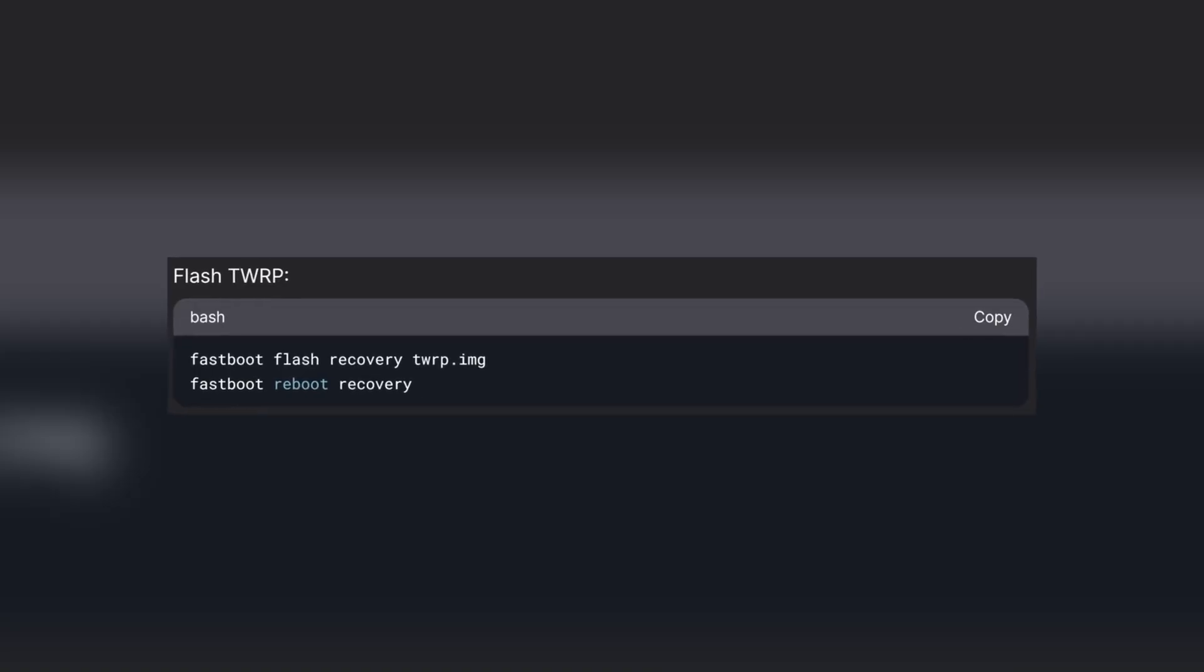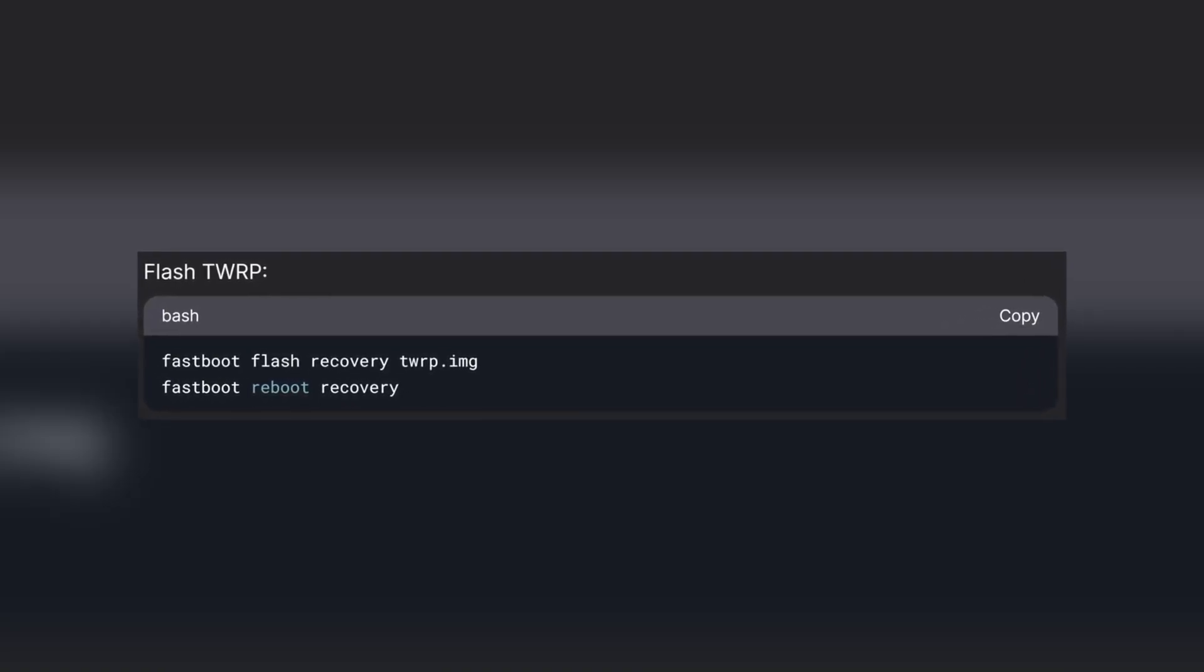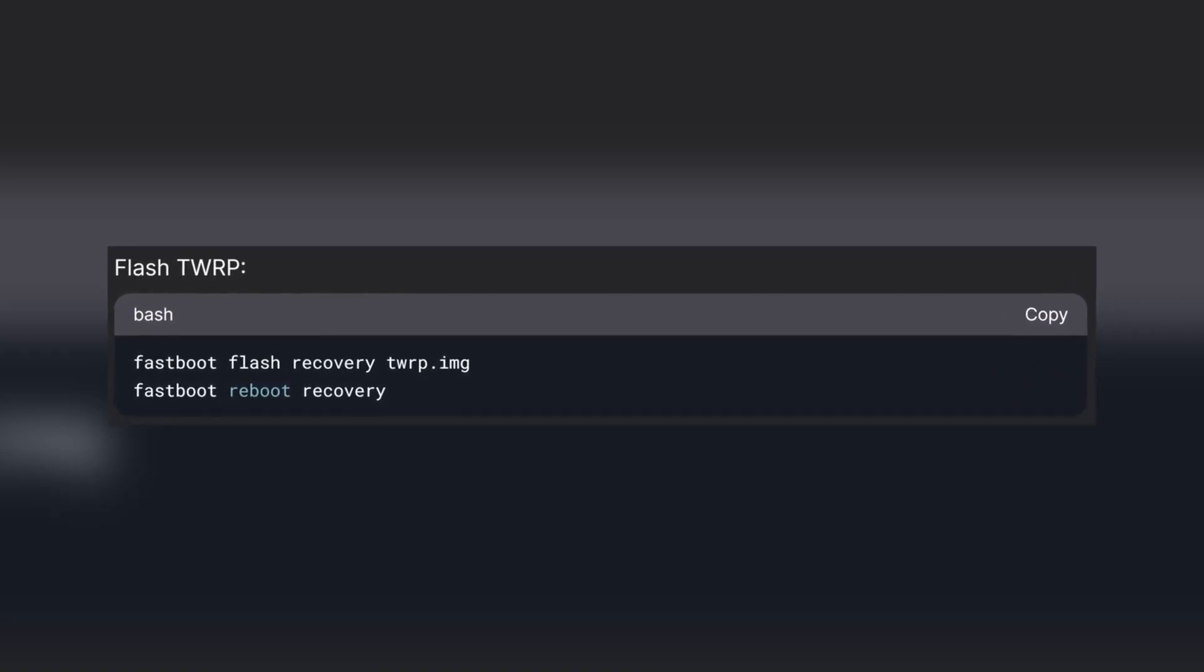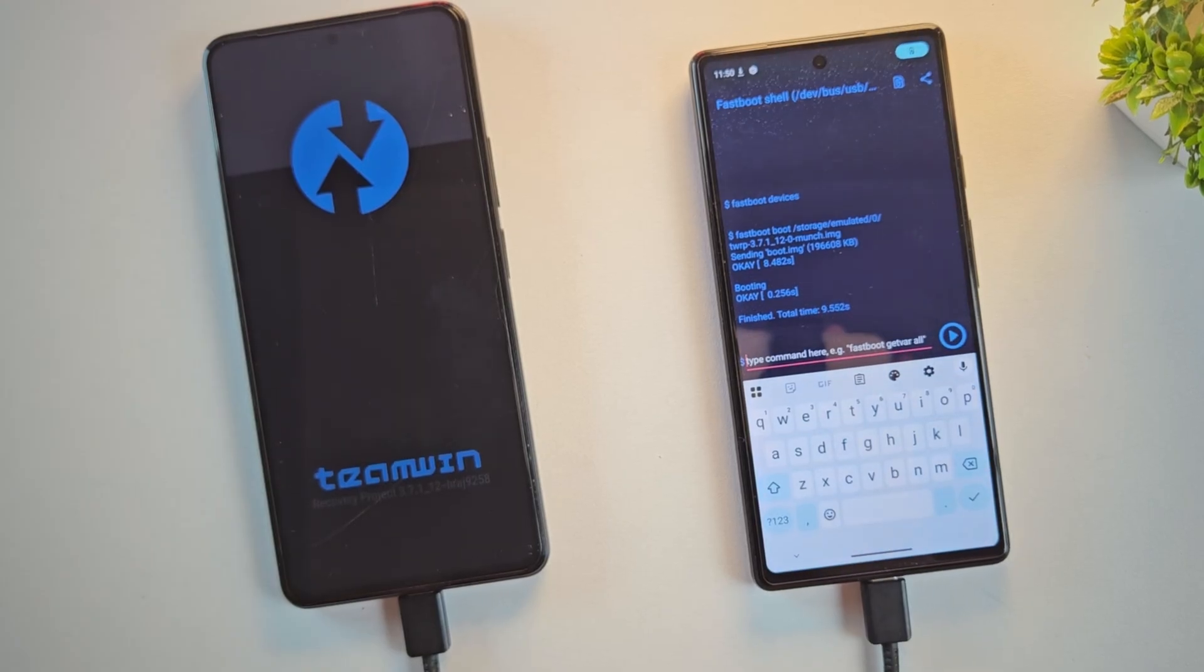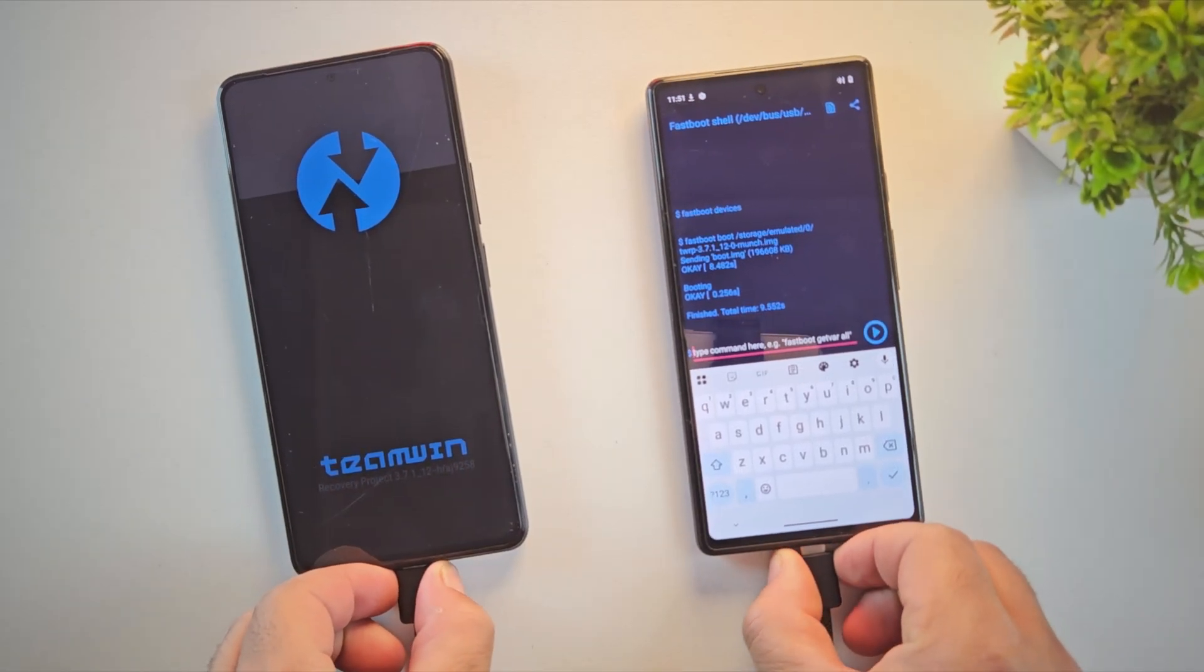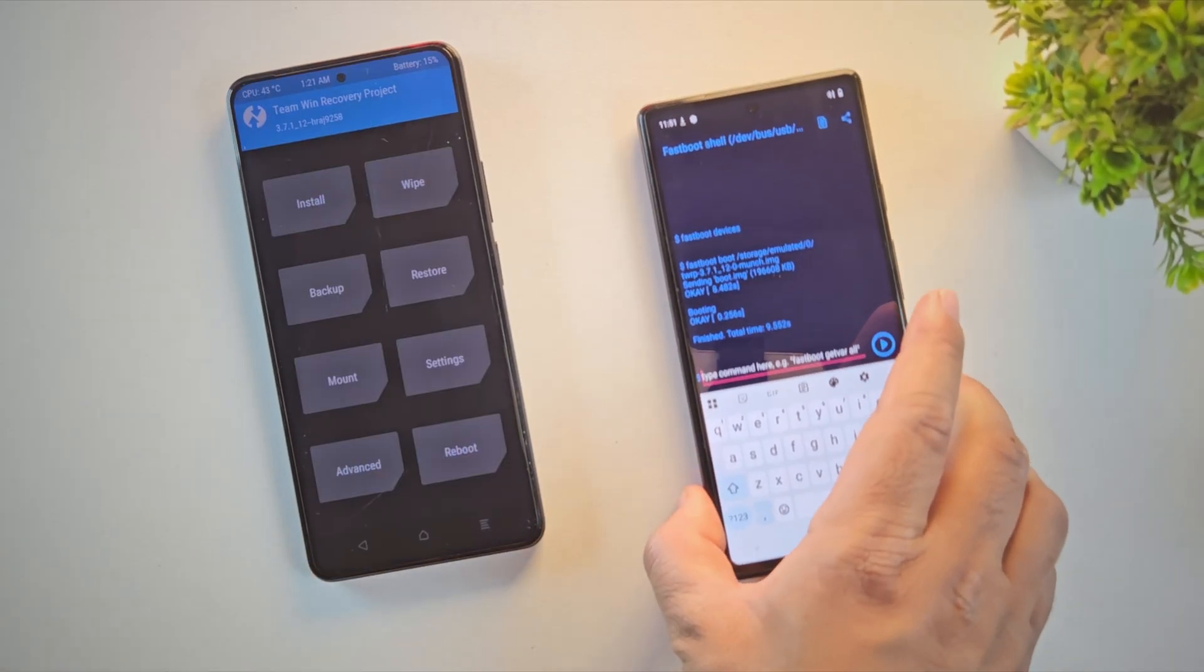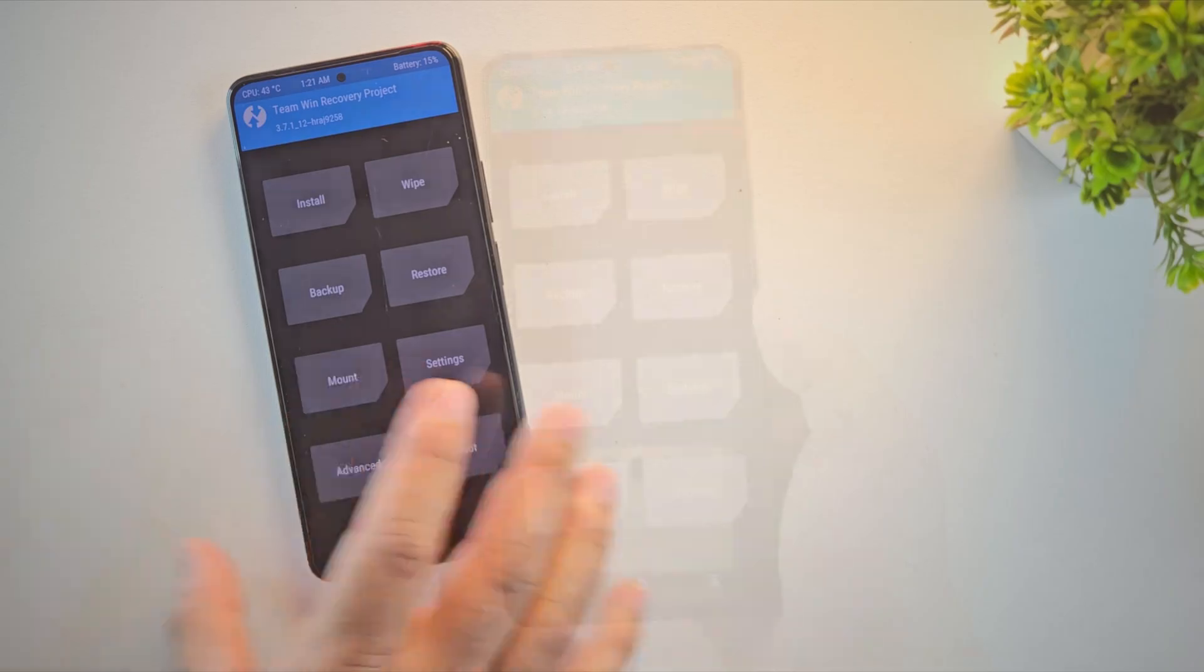If your device doesn't boot into TWRP using this command, try using these instead. And yes, we're now booted into TWRP recovery. Since we only booted it temporarily using fastboot, let's now make it permanent.